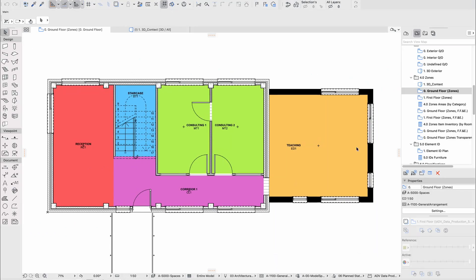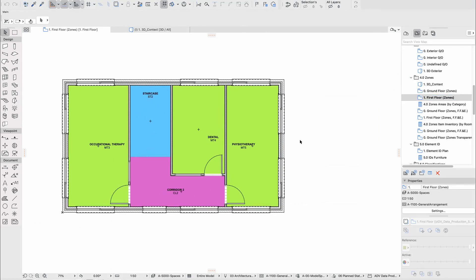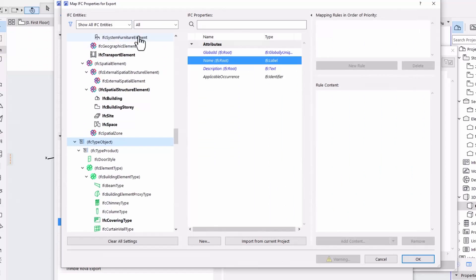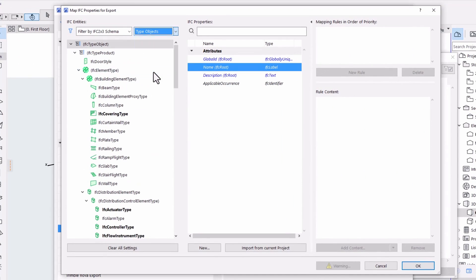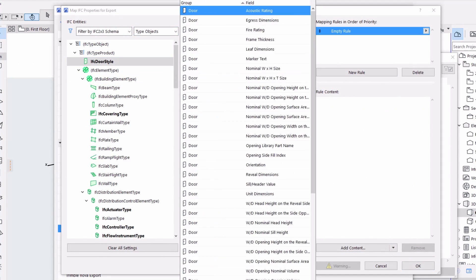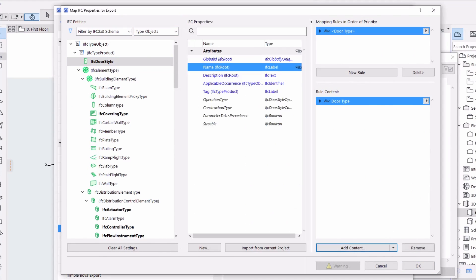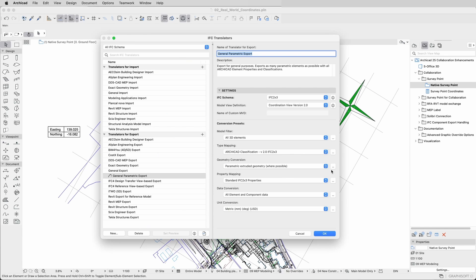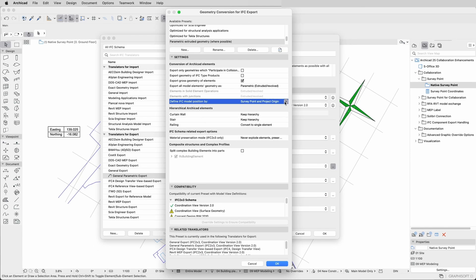You will have the opportunity to explore project startup strategies, understand how to work with data, learn about tools to control the quality of your model, explore the most common modeling challenges, and thrive on the model coordination workflows.